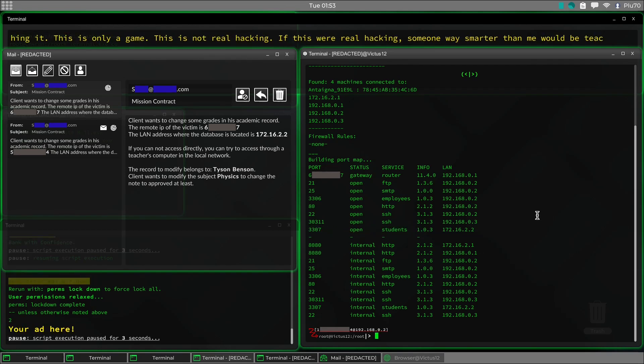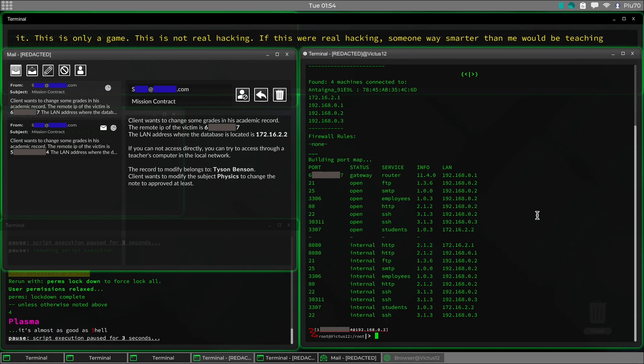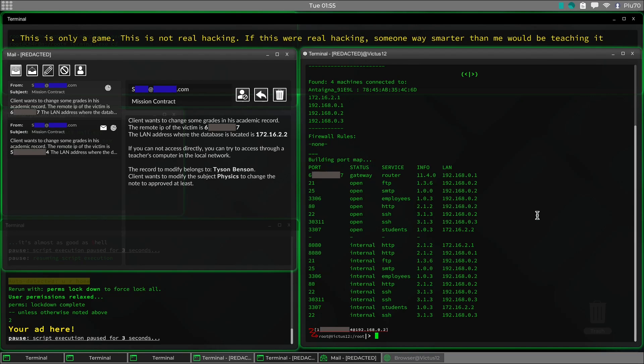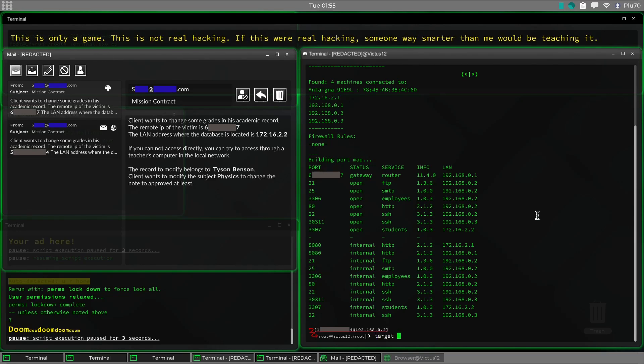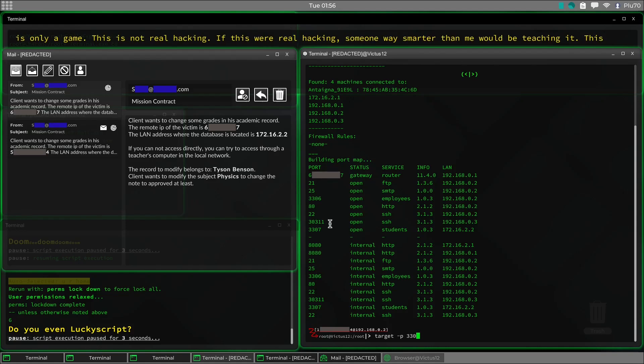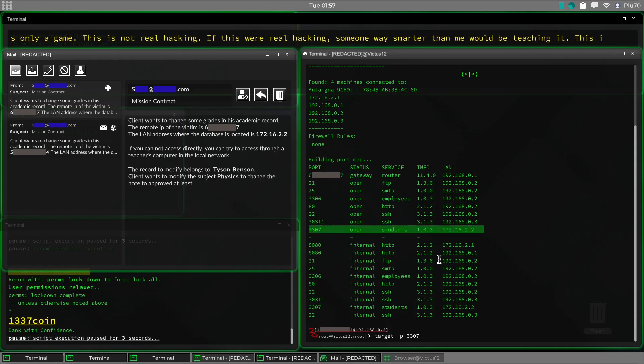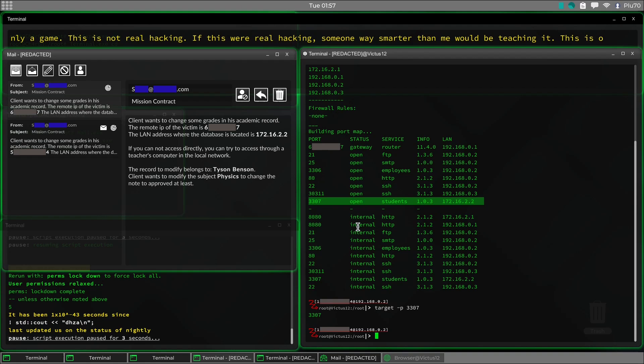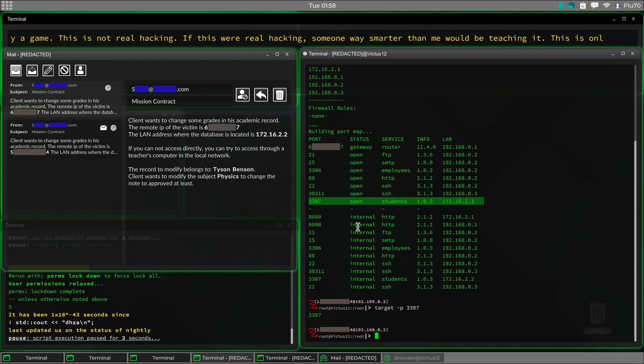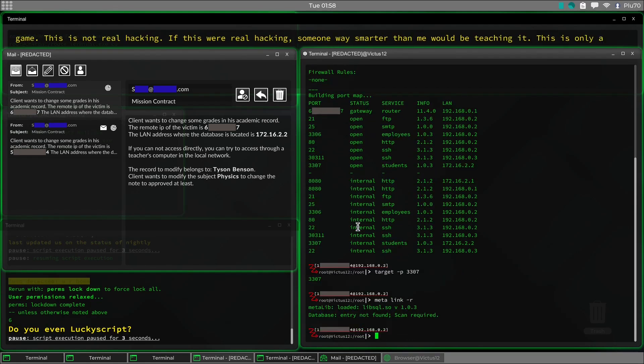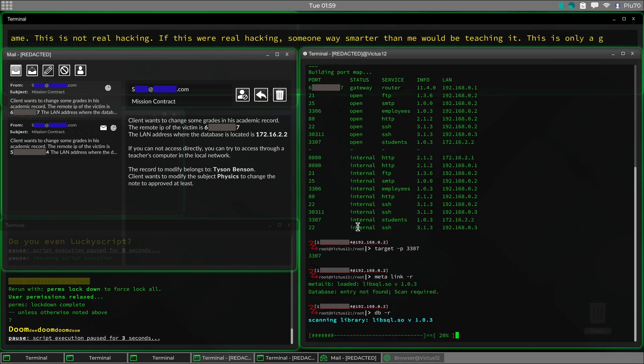Now remember, we made that port scanner that we had earlier, where you can reach out to any machine on any port open and scan it and exploit it. Well, that's what we're going to do. We're going to go ahead and we're going to target port 3307. Because that is our target right there. And we're just going to go ahead and link to it and scan it.